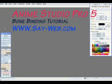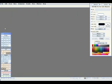Hi, my name is Avraham and today we will be learning how to do bone binding, how to bind bones to vector graphics using Anime Studio Pro number 5.